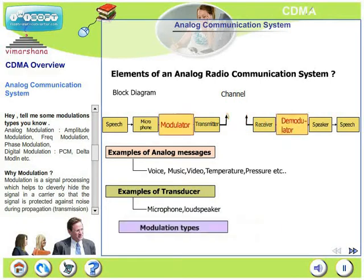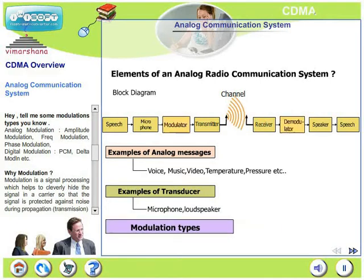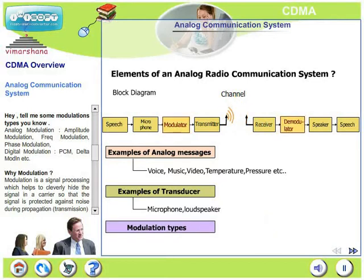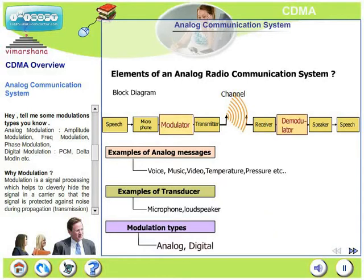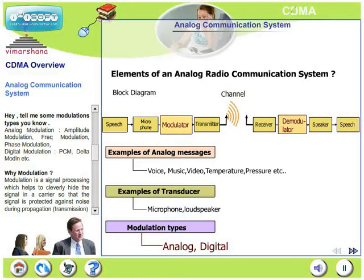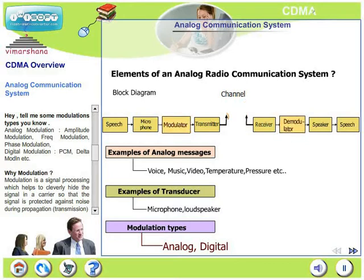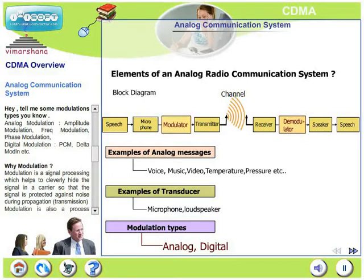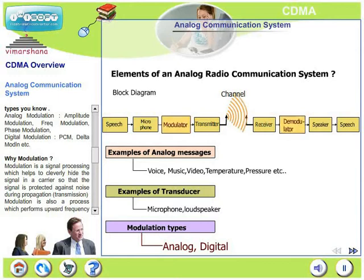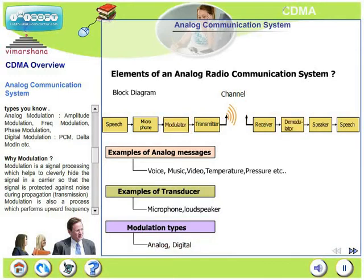Let's discuss modulation types. We are all familiar with analog modulation, which consists of amplitude modulation, frequency modulation, and phase modulation. In digital modulation, some of the popular types are PCM and delta modulation.